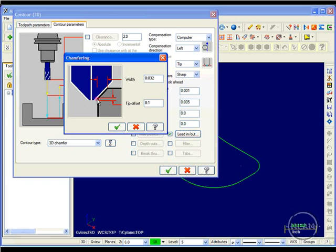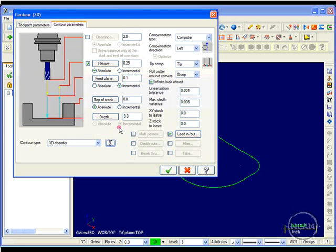So I'm going to make this 32 thousandths. My tip offset, same thing as I did in my 2D. I'm going to make this say 25 thousandths here.